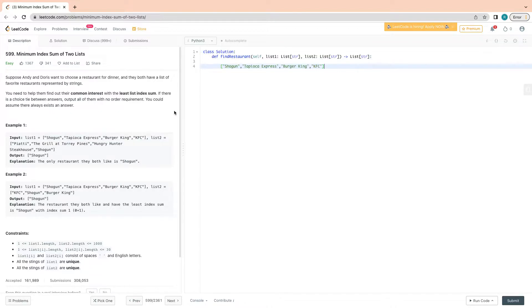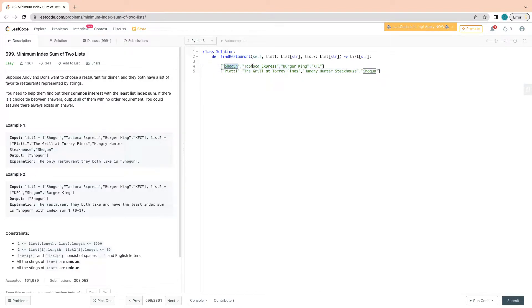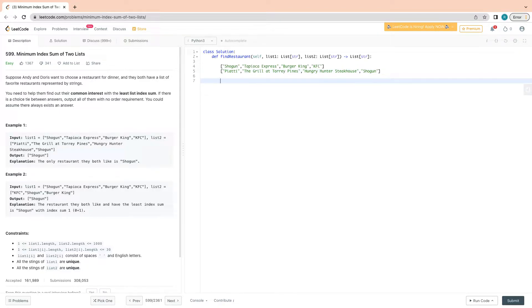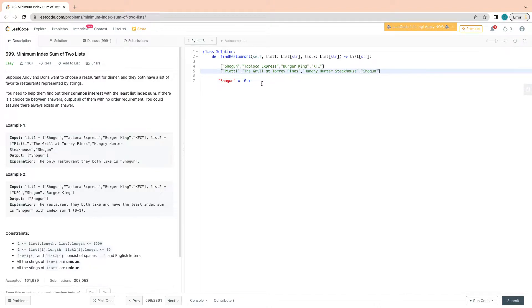Let me explain what it is basically asking. We have this first list and another list. This is the 0th index, 1st index, 2nd index, and 3rd index — same for the second list. We look for the common string present in both lists. That string is at the 0th index in list one and the 3rd index in list two, so the index sum is 0 plus 3, which is 3. There is no other common string, so this is the only answer.